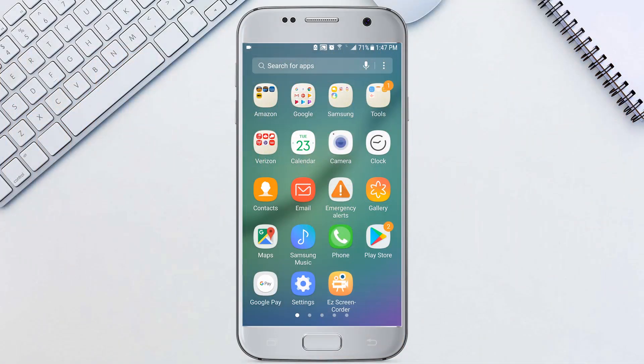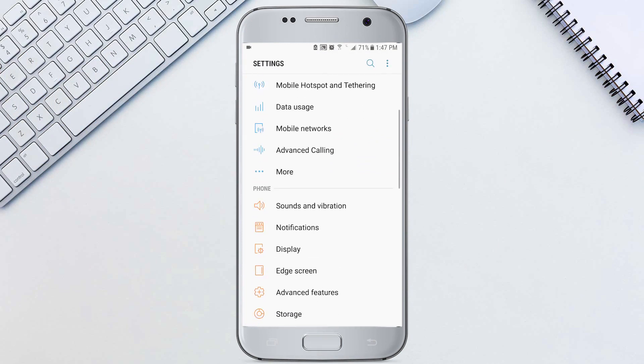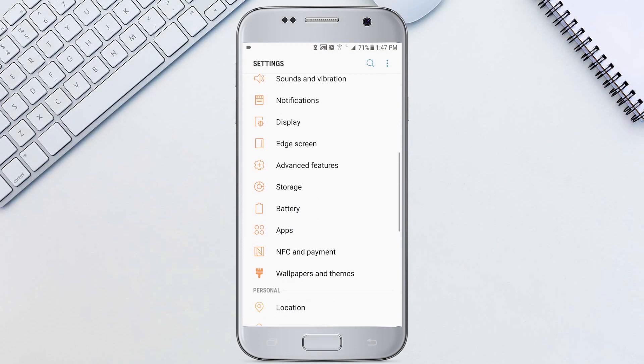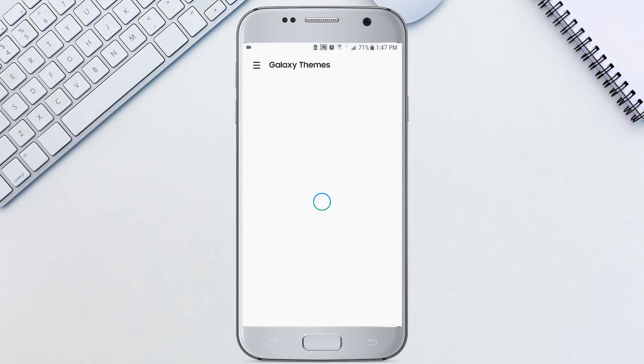So let's go ahead and download a dark theme. Open the settings app, scroll down and tap wallpapers and themes.